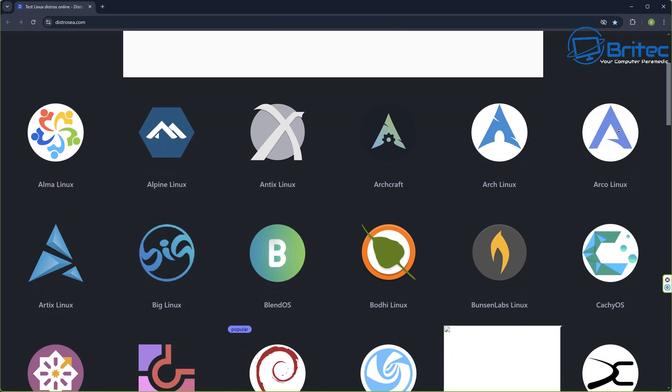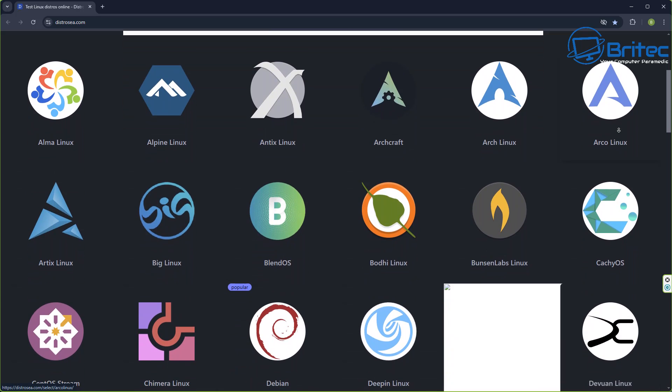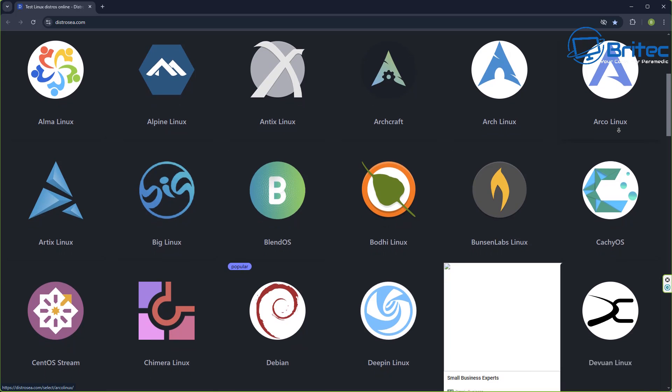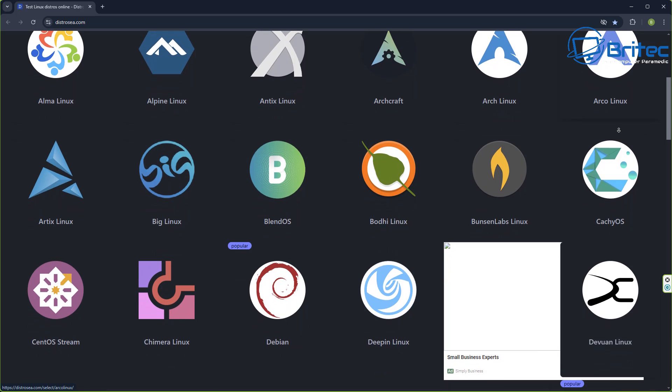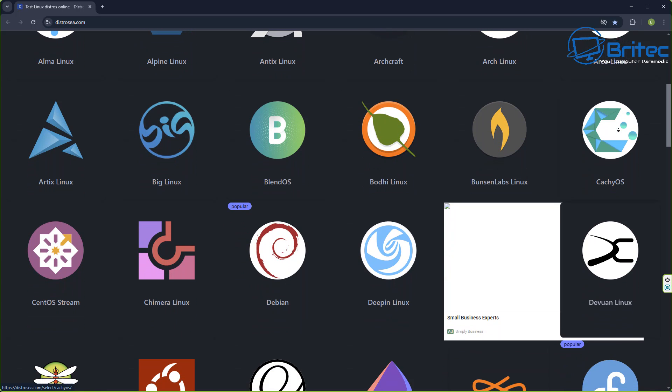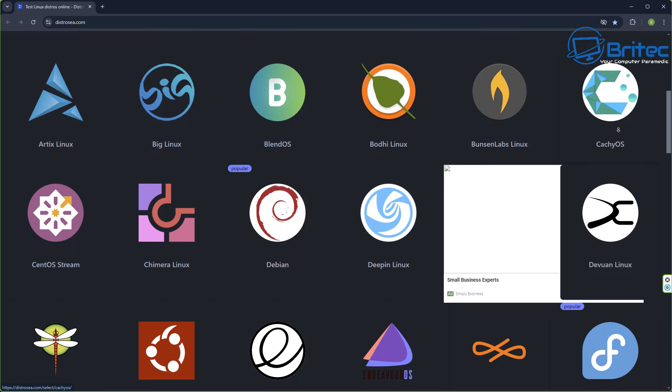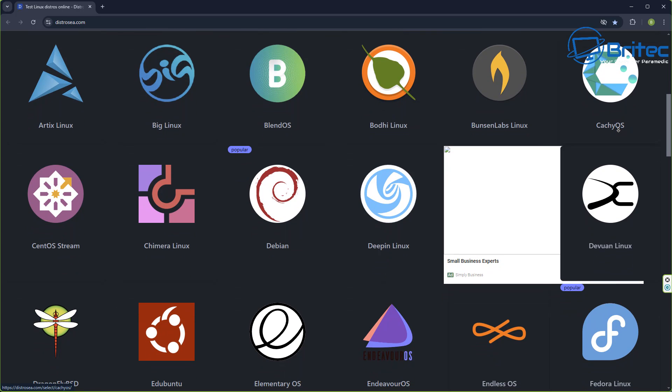There's quite a lot to choose from. This will give you a good idea of what each distro can do and whether you like the look and feel of it before you go installing it on your main PC.